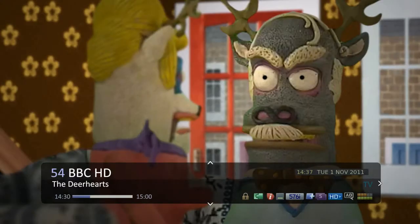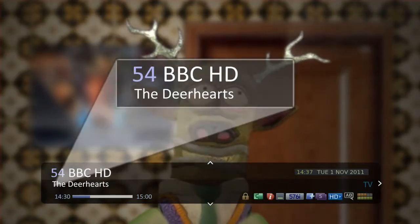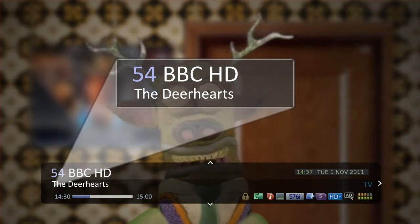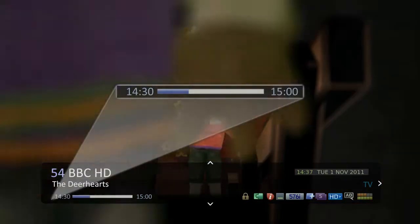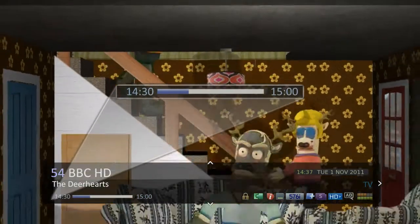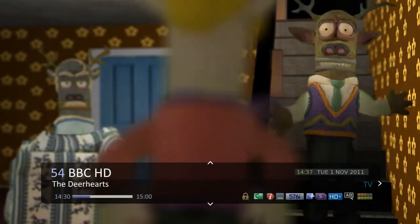Here you can see various information like the channel and program you are watching, the start and finish time, and how far through the program you are.